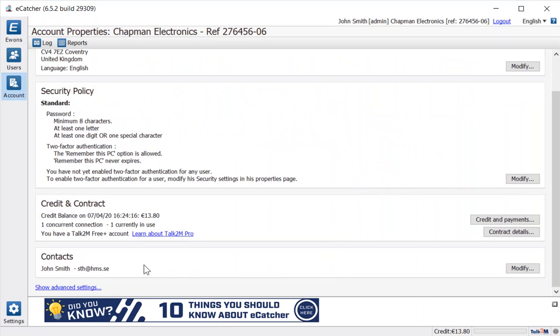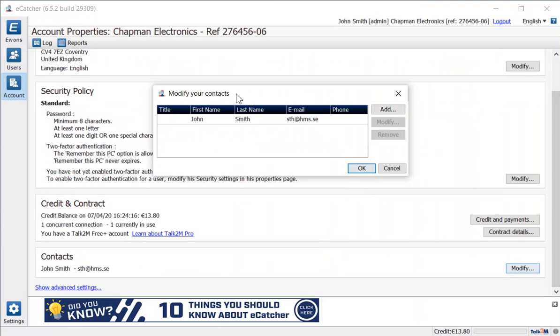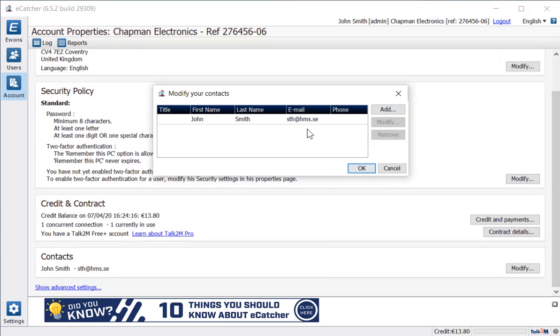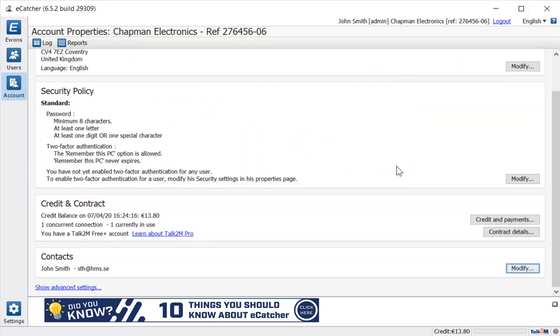The contact details here are important for notifications, so the email address is here. We will use these to send out notifications of security issues or other updates on the Talk2M service. So make sure you keep that up to date with the correct contact details for the account administrator.